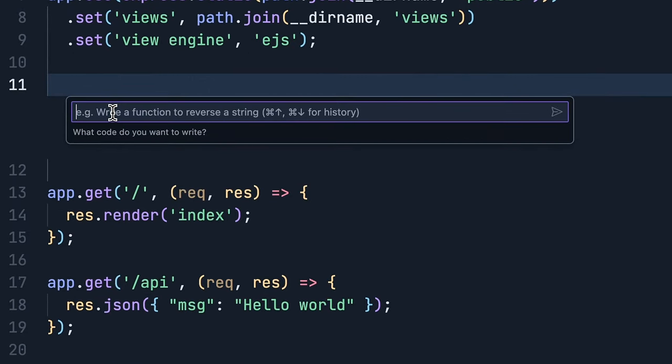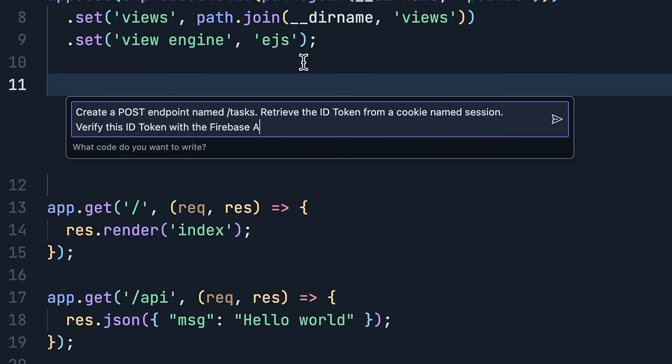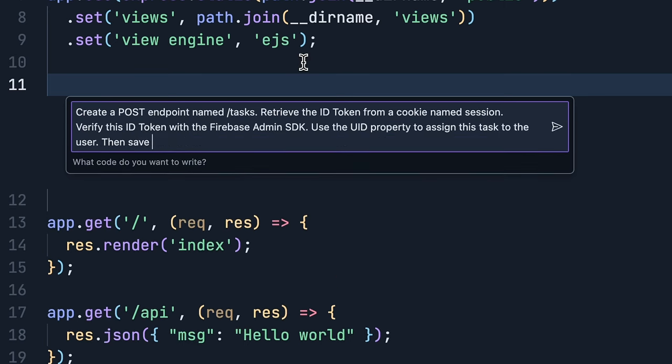I want to create an authenticated endpoint and save a task object to a database. I'll open up inline AI assistance to get and validate a Firebase authentication ID token from a session cookie and save a task with a server timestamp.